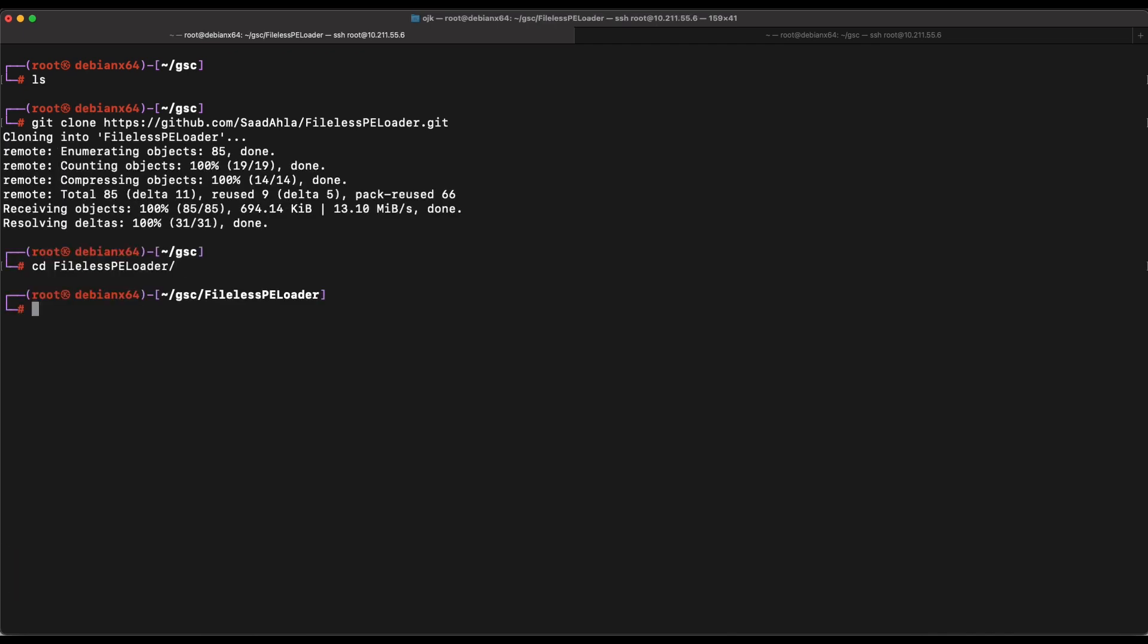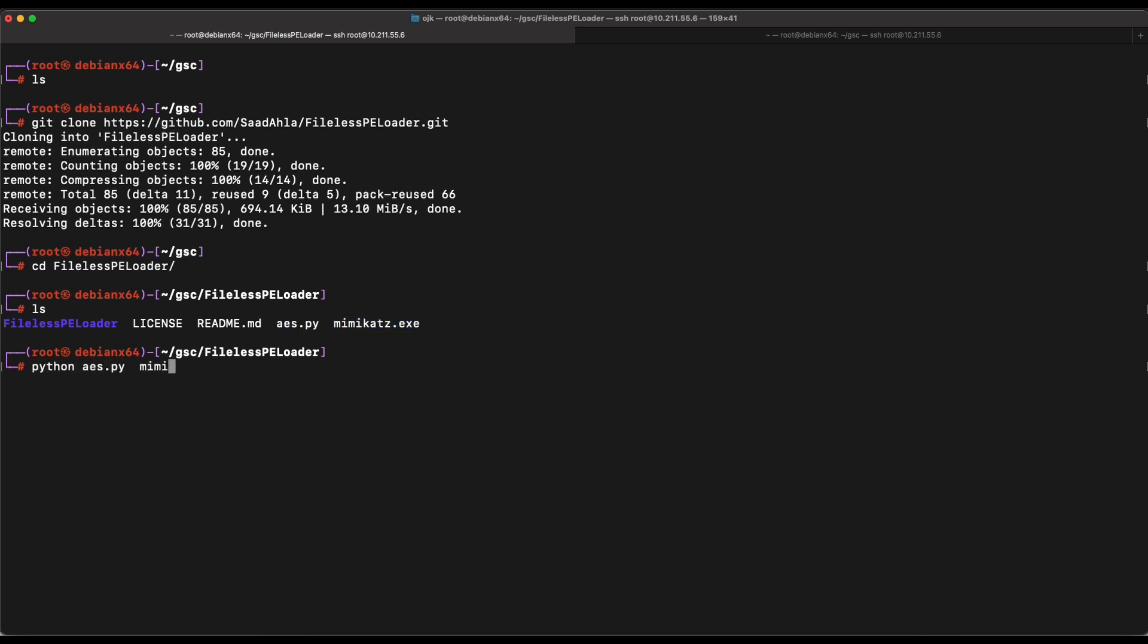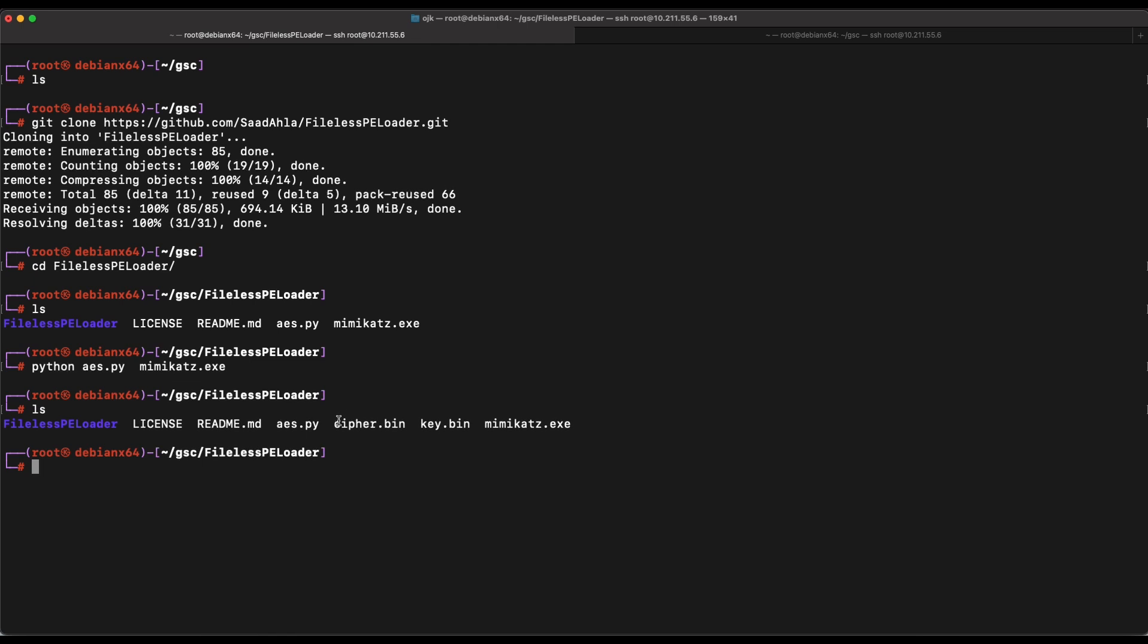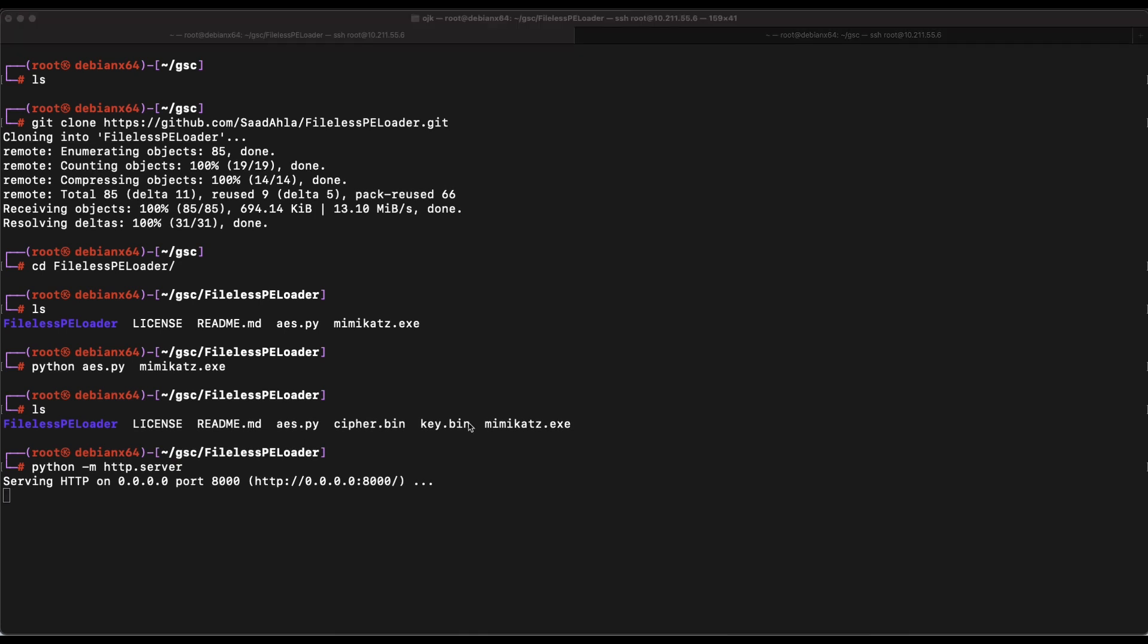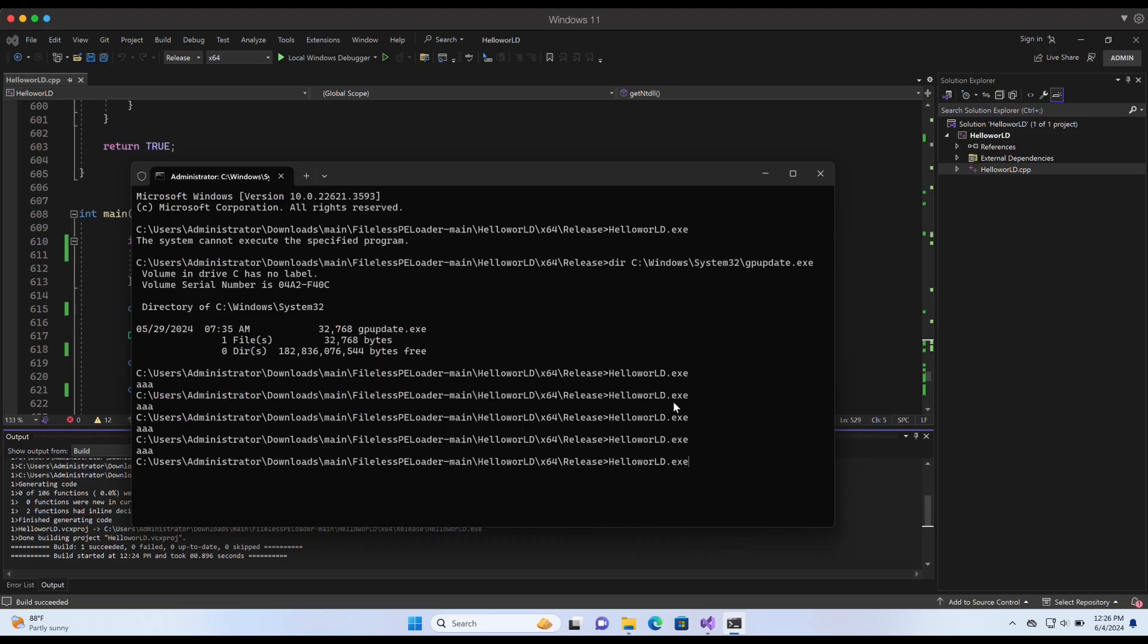Let's switch over to our Kali machine and git clone the project. We need the AES Python script and the Mimikatz binary to perform the AES encryption and it should generate the encrypted payload file and the key file for us. Alright, this looks good.